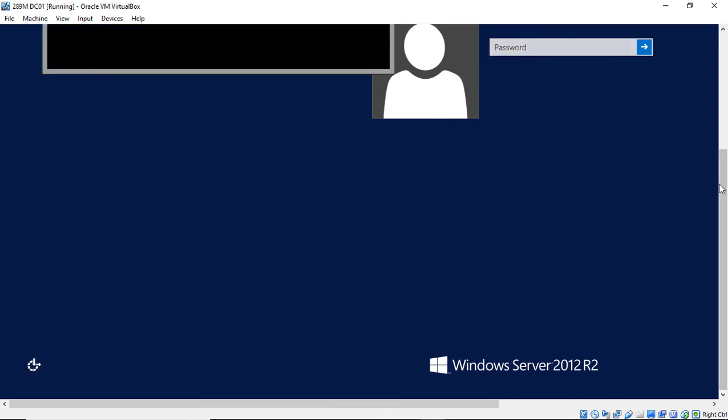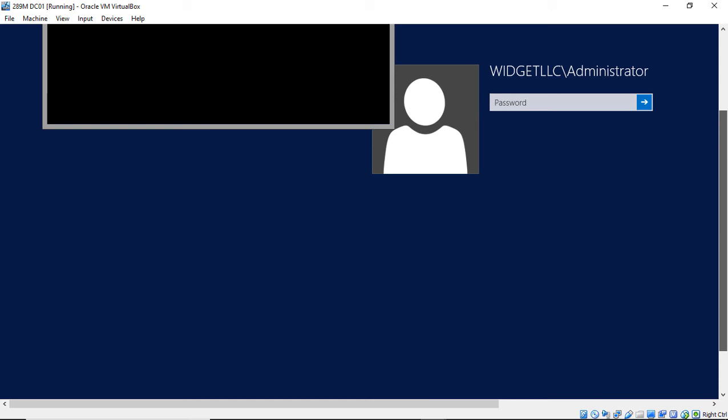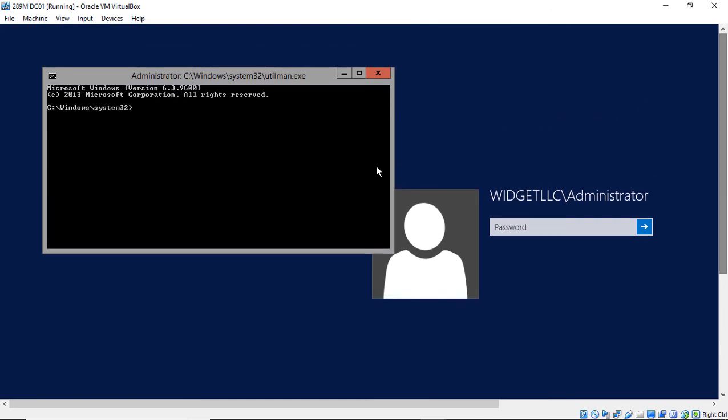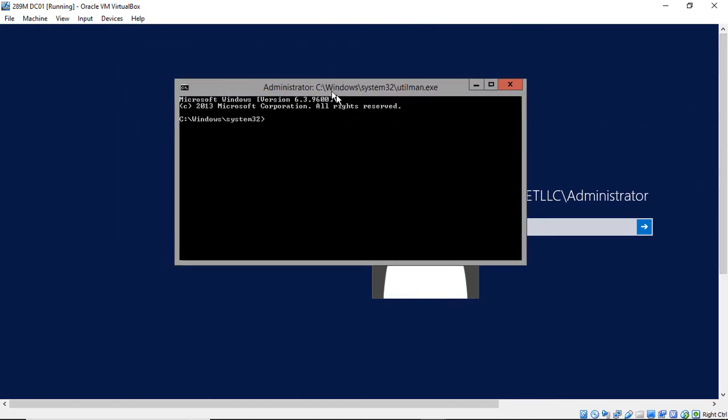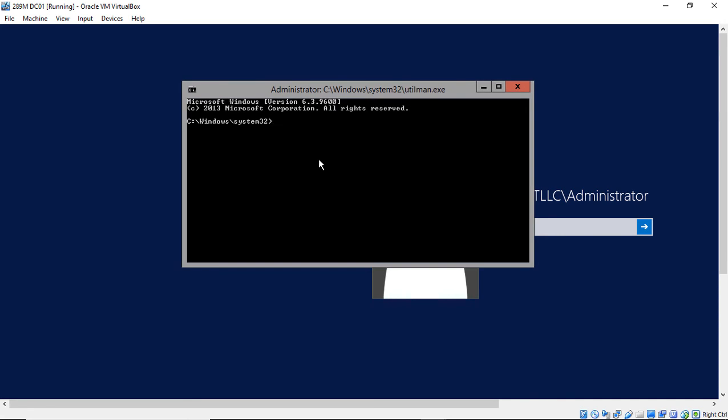And you might find it on the left side, you might find it on the right side, depends on which version of Windows you're in. So now when we click on that, instead of getting the electronic keyboard, we now get this command prompt.